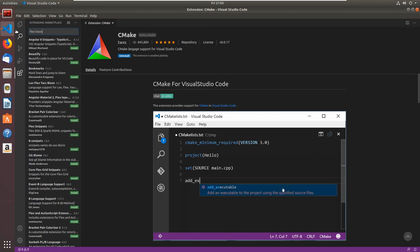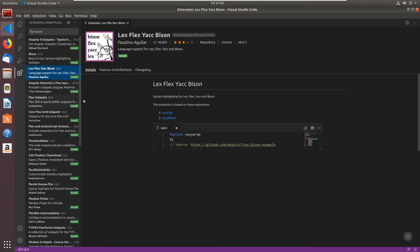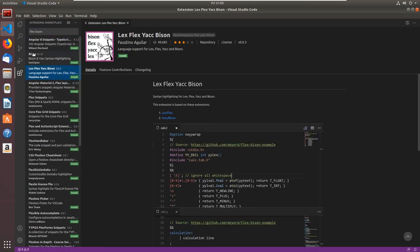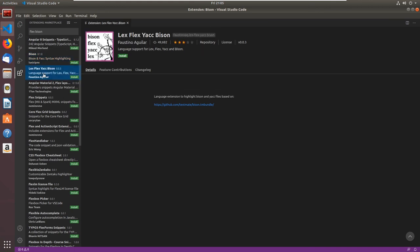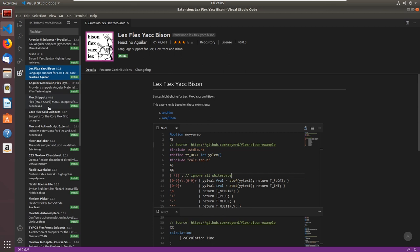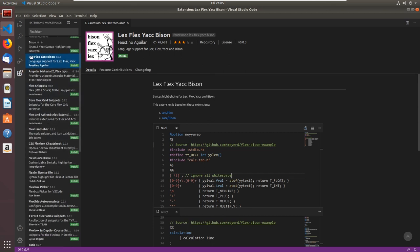Searching for flex and bison: there's 'Lex Flex Yacc Bison.' This is probably a pretty good one. I believe this is the one I normally install — 'Lex Flex Yacc Bison.' I'll install this; it gives nice syntax highlighting for our flex and bison files, which we'll be getting into in the next video.